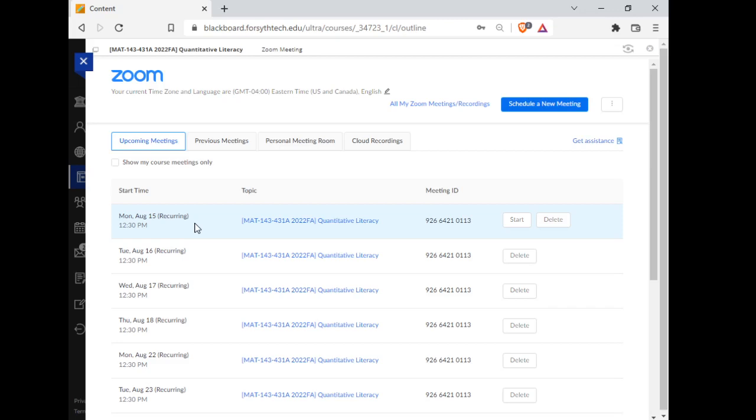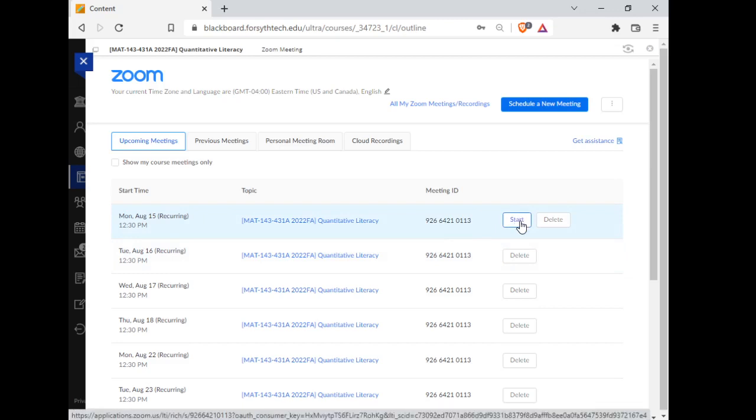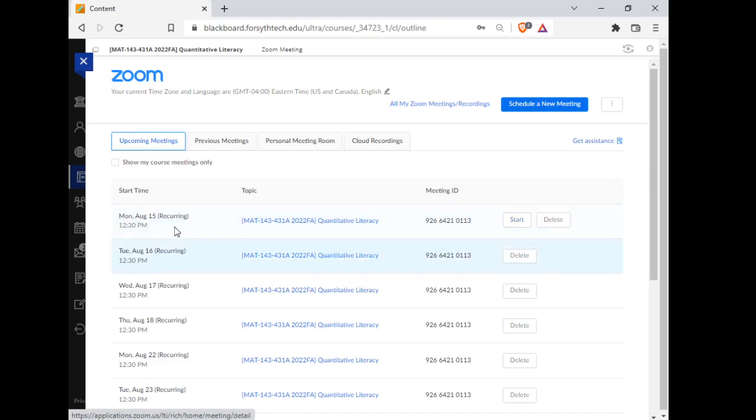But because I'm sick, we're going to all meet virtually on Monday. We meet at 12:30, and you would hit the Start button right here to access the Zoom room. That's all there is to it.